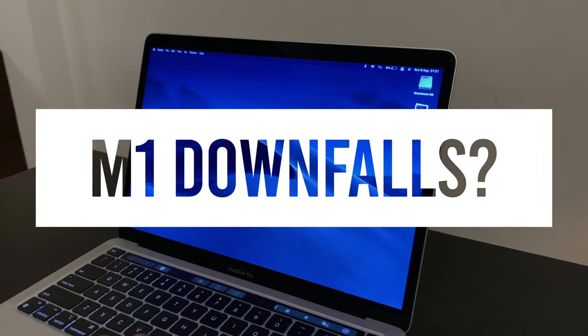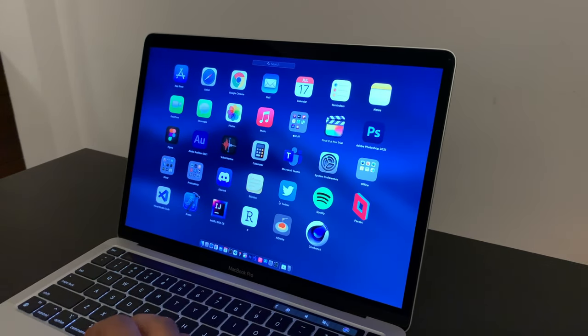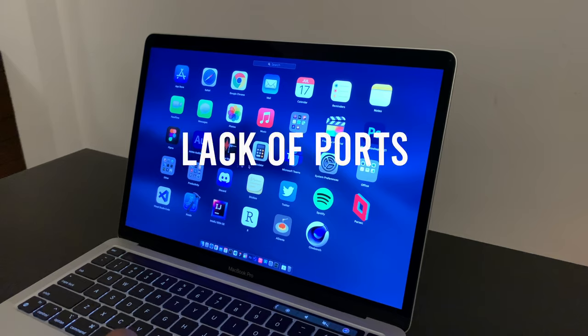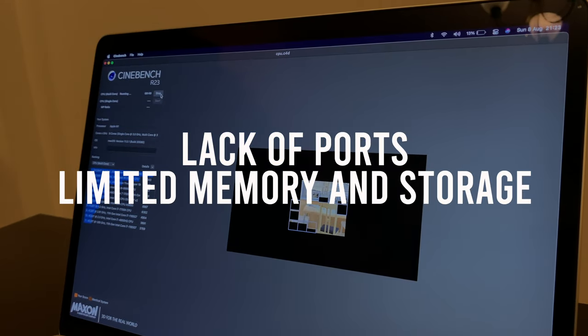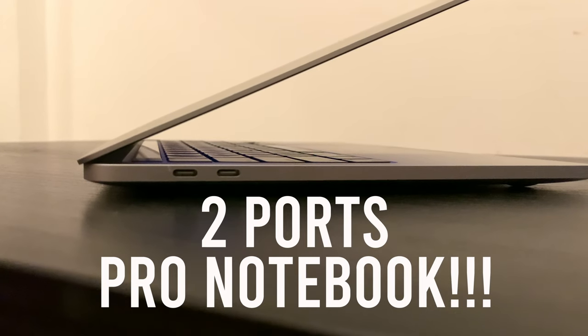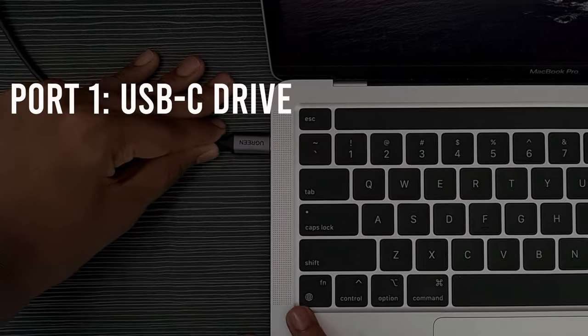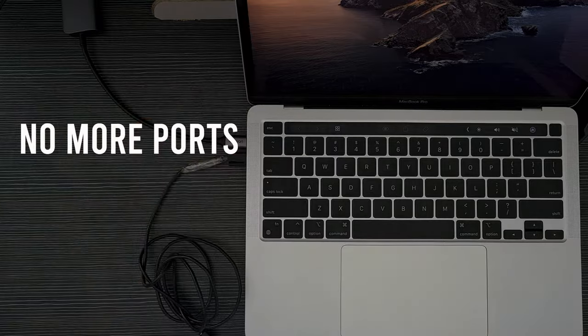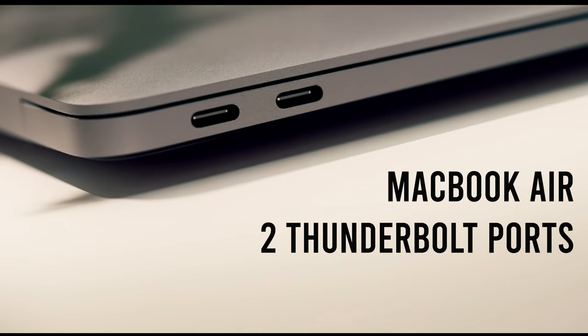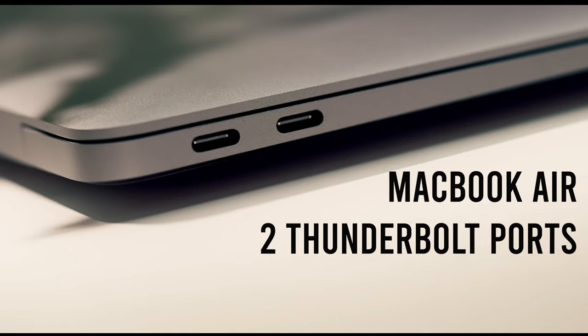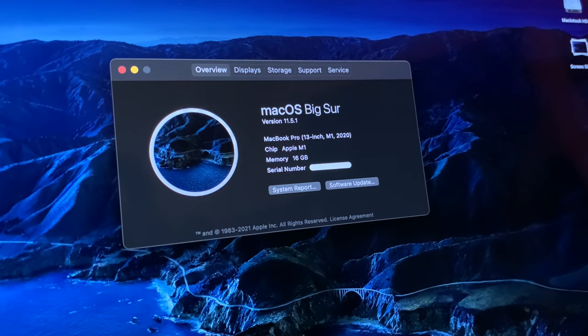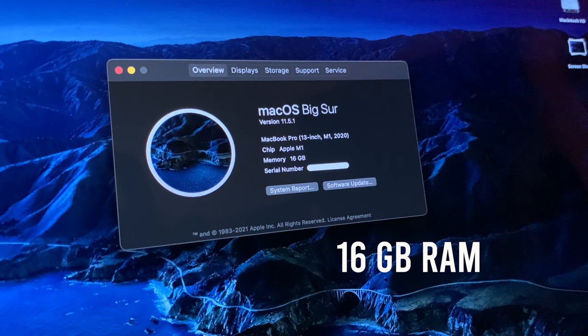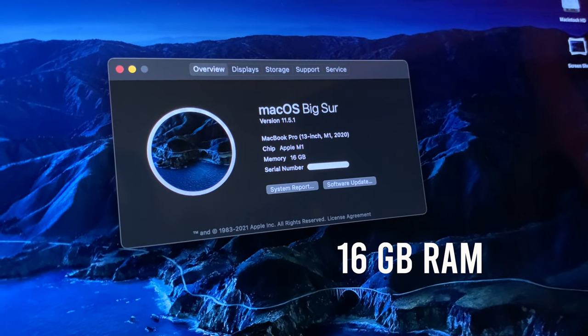Now of course, the M1 MacBook Pro has its downsides, and one of the biggest ones are the lack of ports and the limited RAM and storage options. Like seriously, Apple, two ports for a pro machine isn't enough. If I plug in a USB-C drive in one side and a charging port on the other, I'm already out of ports. The MacBook Air has the same amount of ports as the MacBook Pro, which is weird.